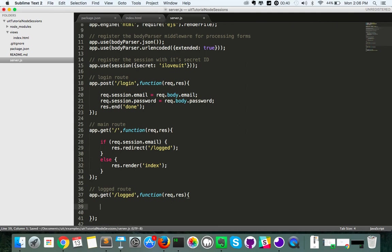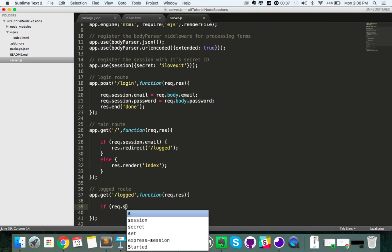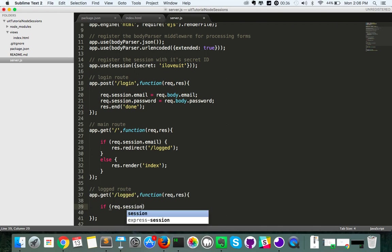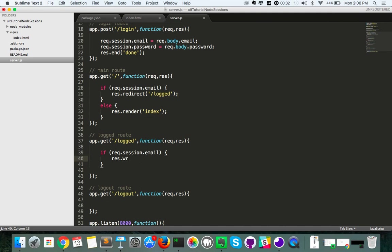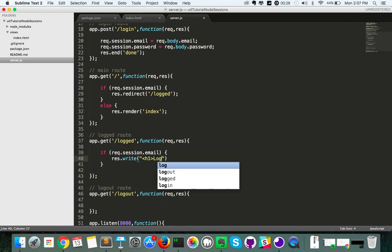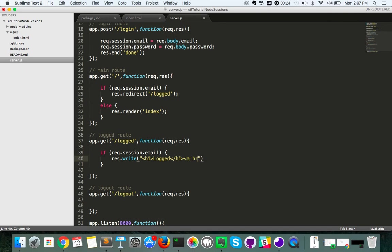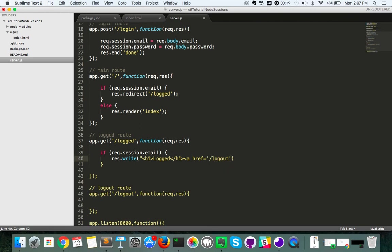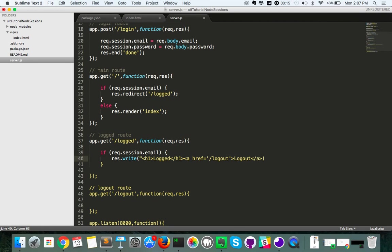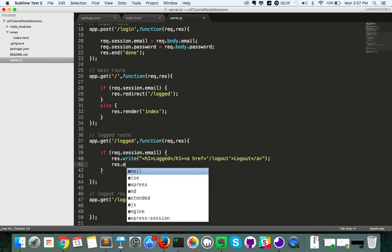Similarly for logged we're going to have an if statement. So if req.session.email, check if it's set. If it is set we are going to actually write out a bit of code here. So h1, and we're going to add an anchor tag with the logo page. It's not perfect HTML but it'll work for us. And then below that res.end.